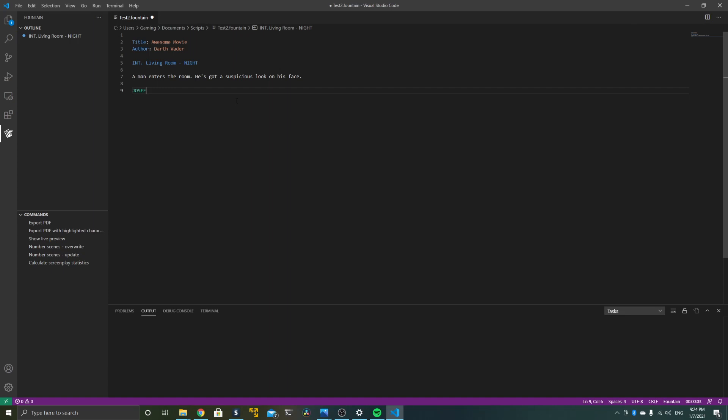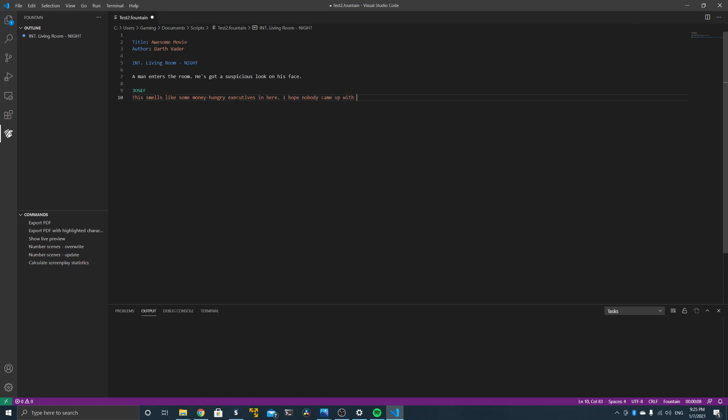So now that the man has entered with a suspicious look on his face, we get to our first dialogue, our first character speaking. His name is Joseph, and it's just important that Joseph is written in all caps and gets his own line. Right after, I'll do a line break, so enter once and start writing dialogue. As you'll see, the dialogue gets its own color as well, so this is all already recognized by the language as being dialogue and as belonging to a character speaking.